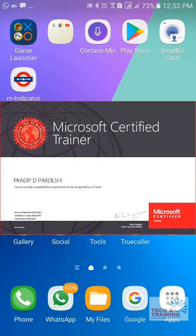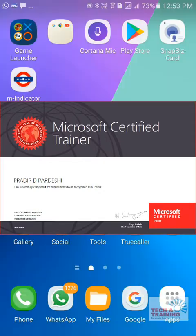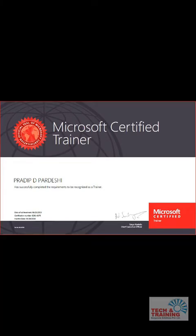Hello everyone, this is Pradeep from Tech and Training Corporate Solutions. I'm a Microsoft Certified Trainer and Office Expert. As I have been sharing a lot of tips and tricks with you all, today my tip is on WhatsApp.